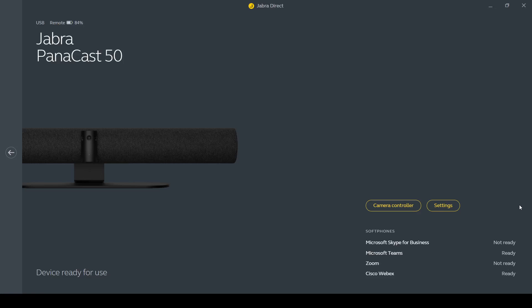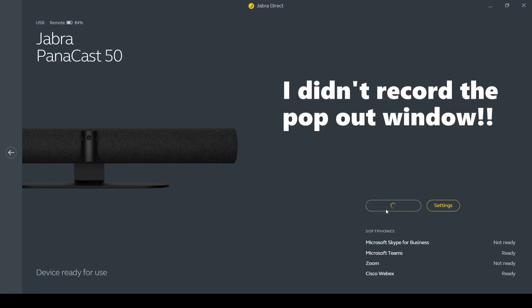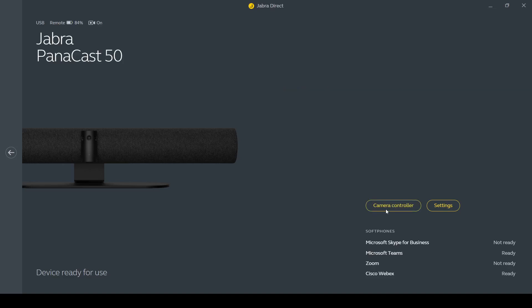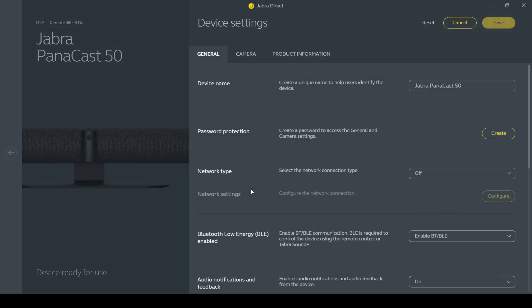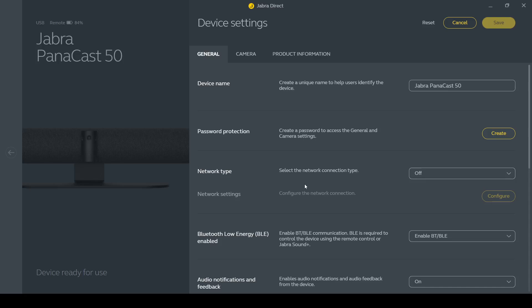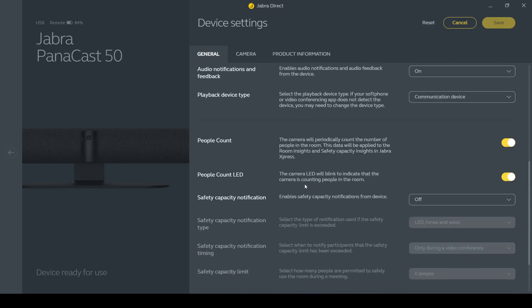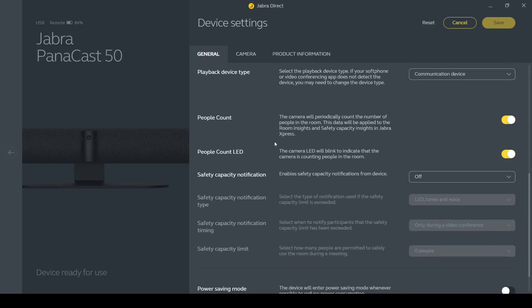I can come here to camera controller and that would bring up a preview of what the camera looks like. If I come here into settings then this first page is all more general settings, device names, you can lock things down with a password, you can put the unit on the network, those types of things.